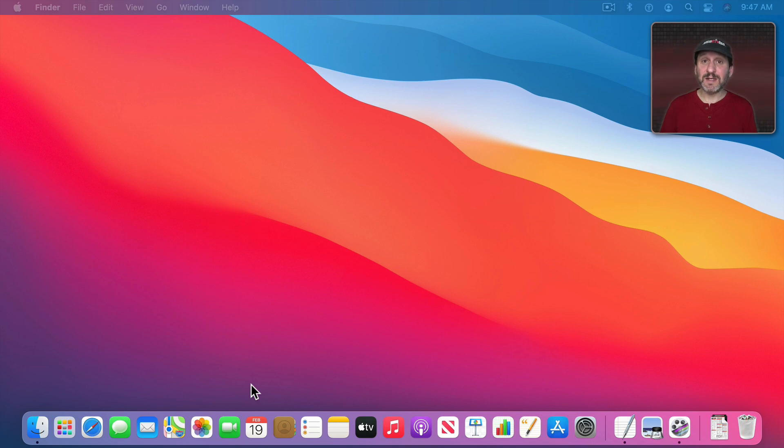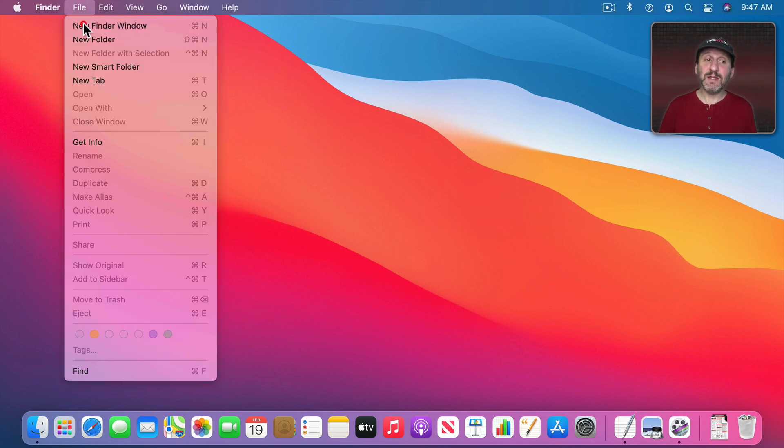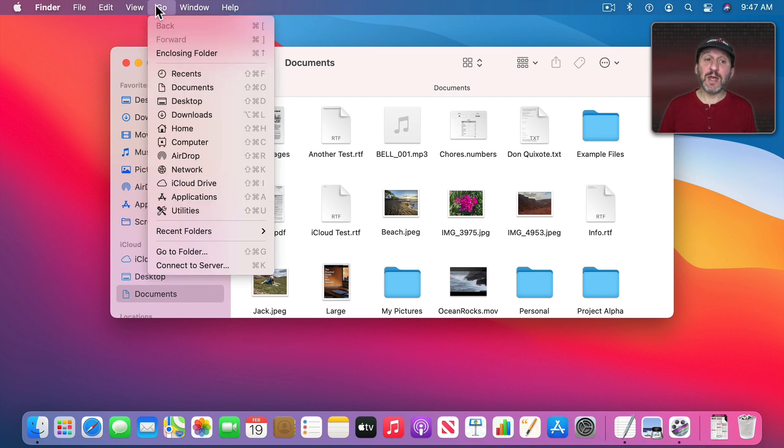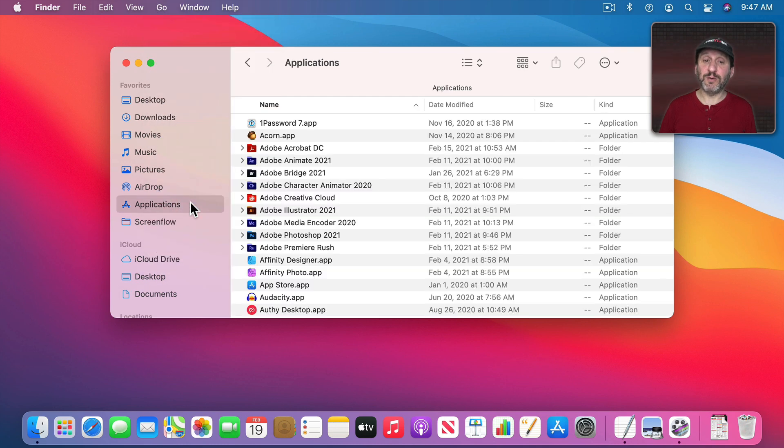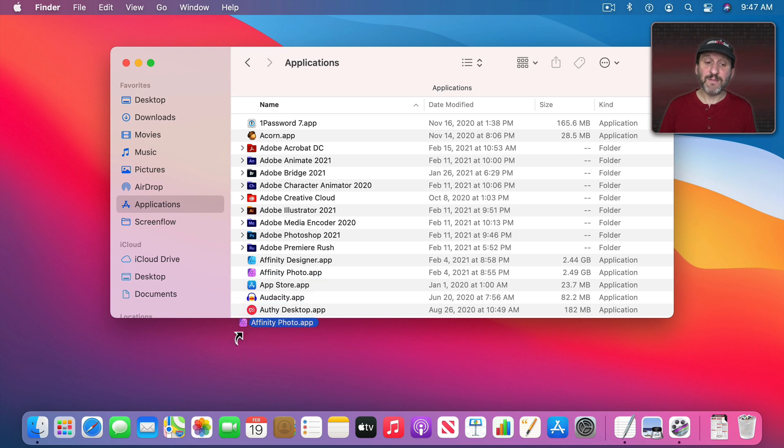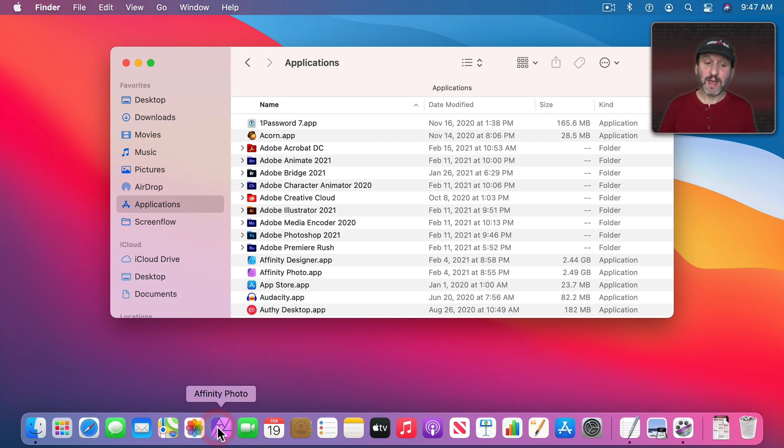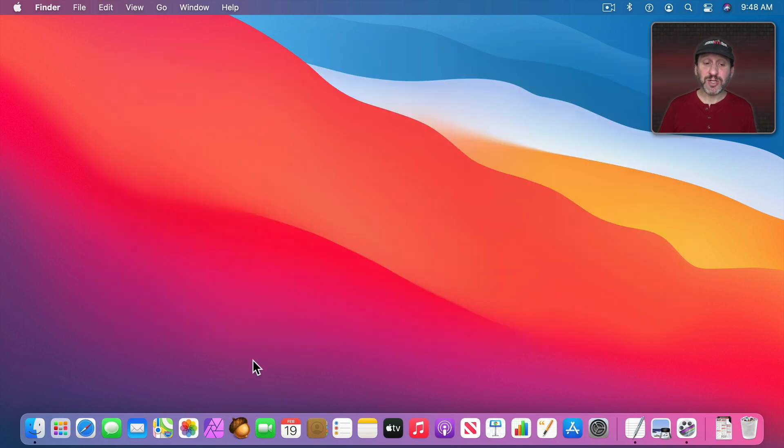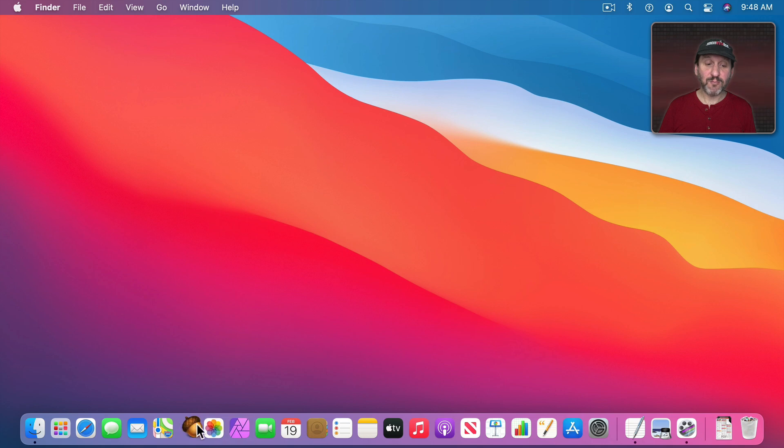Now you can customize the Dock to add the apps that you want. The easiest way to do that is in the Finder, create a new Finder window and go to your Applications folder. Then from there find the app that you want to add to the Dock and simply drag it from the Applications folder to the Dock. I'll drag Affinity Photo here and place it in the Dock. I'll also drag Acorn and place that in the Dock. You could rearrange the apps in the Dock by clicking and dragging right or left and placing them where you want.